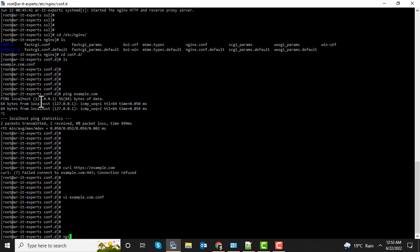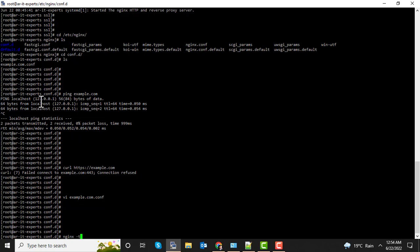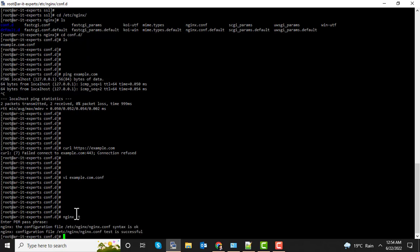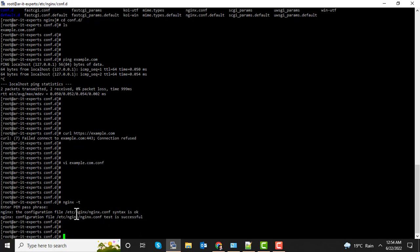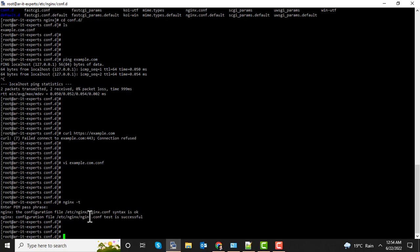Now we are going to test the configurations using nginx -t. It's asking for the password we entered during the generation of our certificate — use the same password. Now you can see the test is successful.